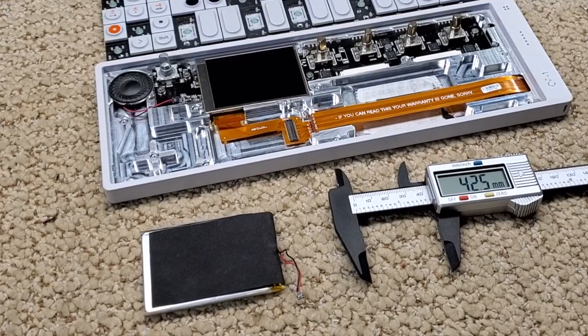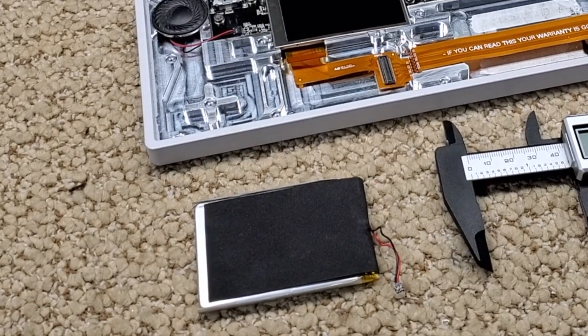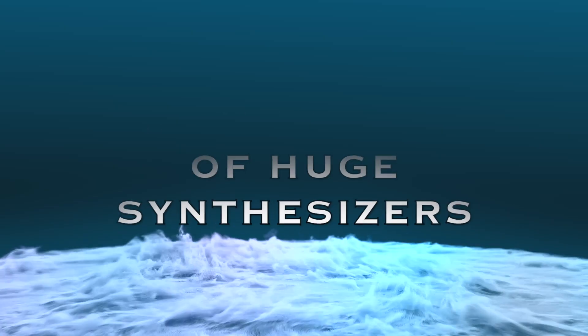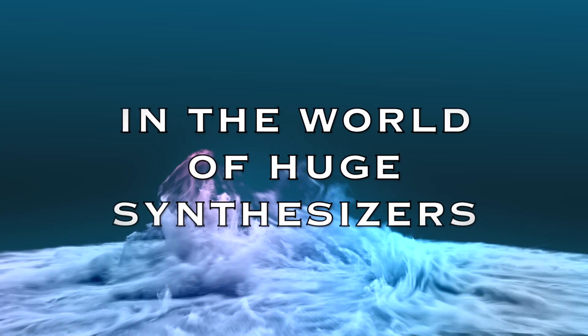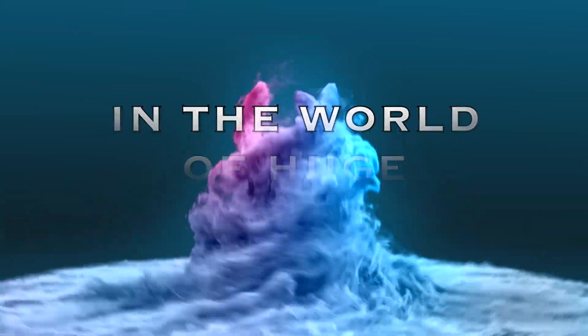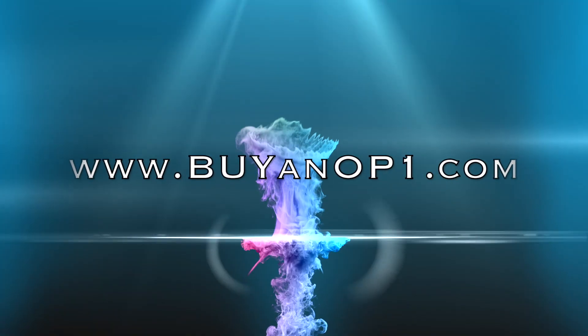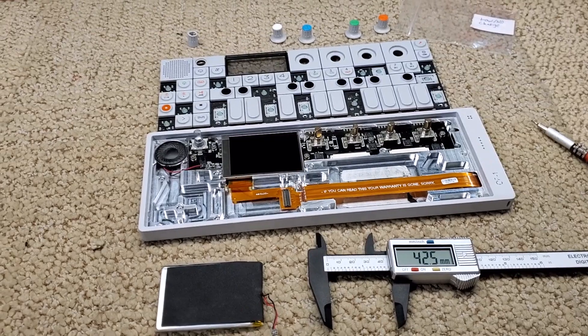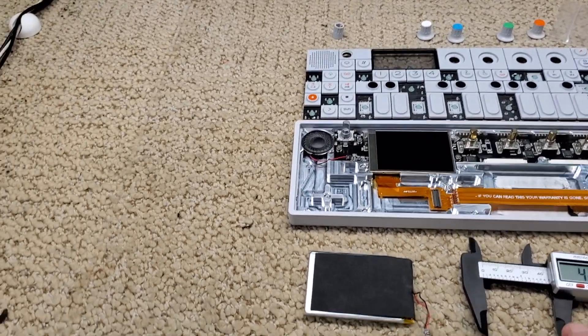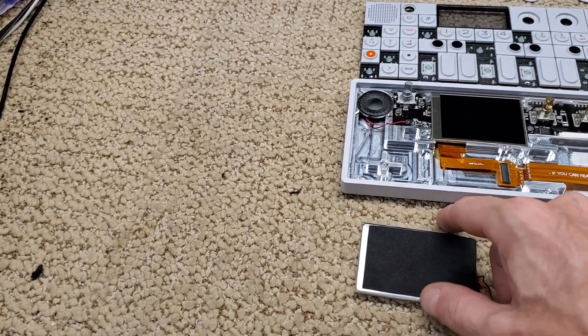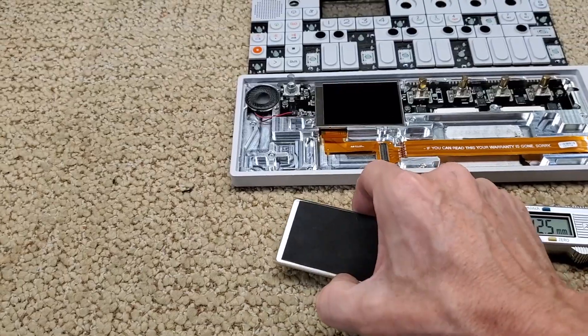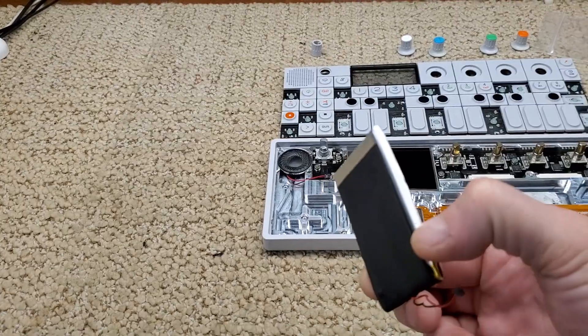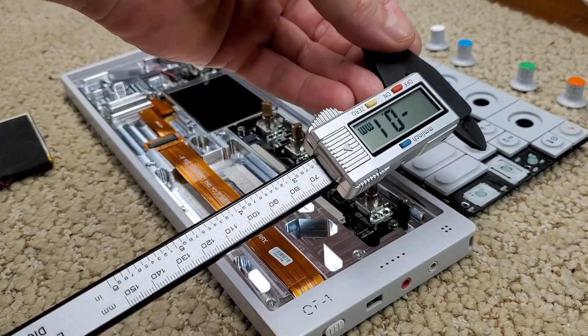So here we are at the bench and had a question about an OP-1 battery. The person needed help because they need to find a new aftermarket battery, so they wanted to make sure that they could find a battery that actually fit.